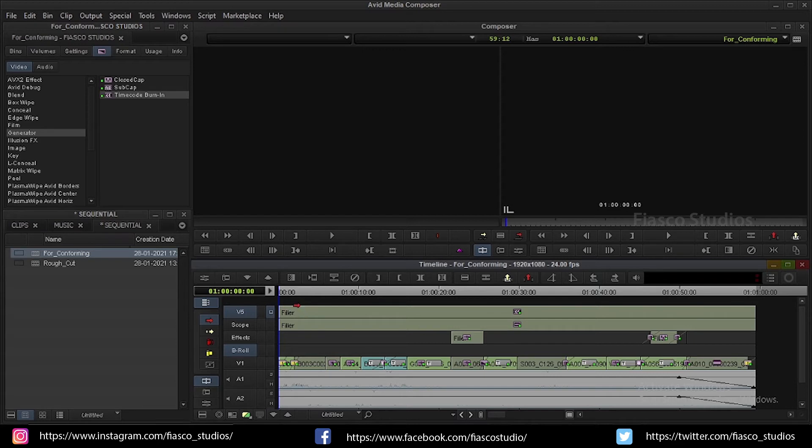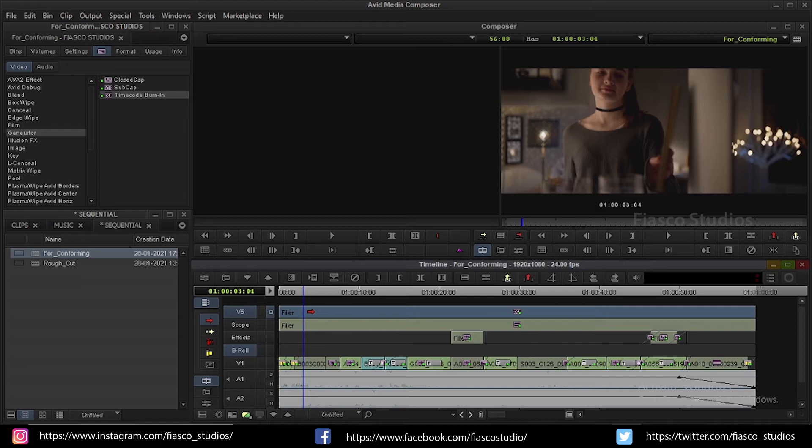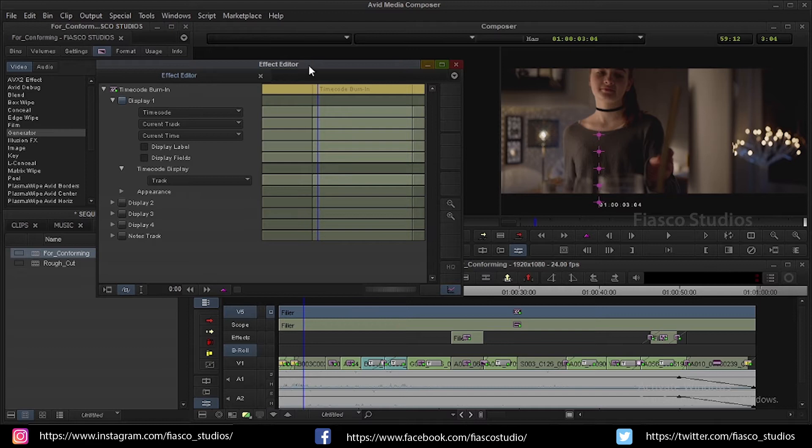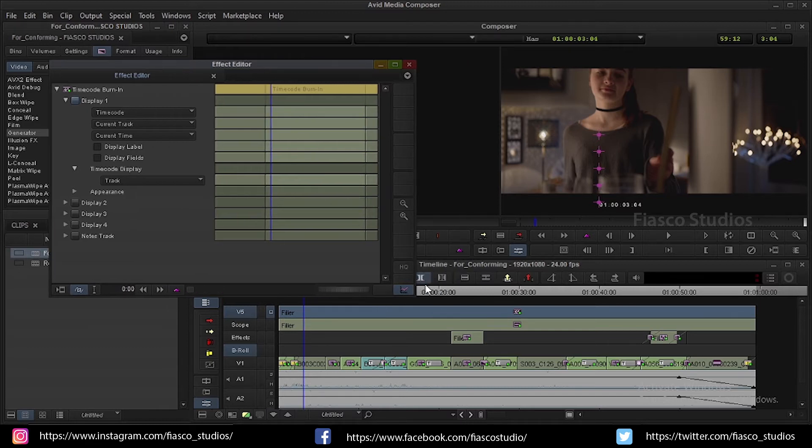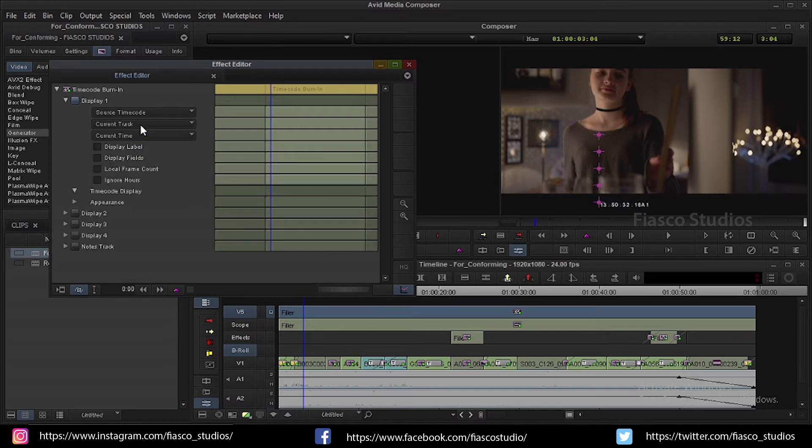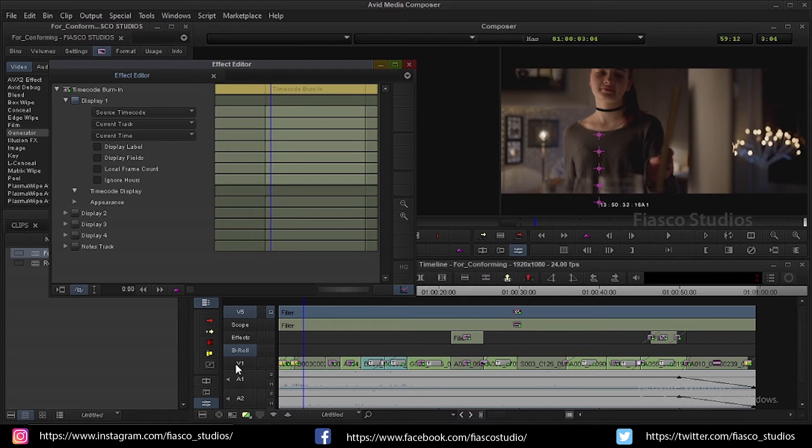By default it shows us a timecode that corresponds to the sequence timecode. But what we need is source timecode and source clip name used in the V1 track. So select the effect and click on FX mode icon or press right square bracket on your keyboard. This will open the FX editor. This is where you edit your FX.